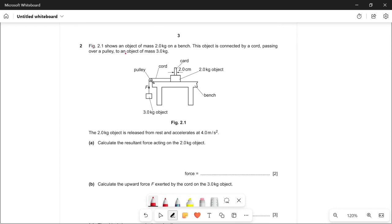Figure 2.1 shows an object of mass 2 kg on a bench. This object is connected by a cord passing over a pulley to an object of 3 kg. The 2 kg object is released from rest and accelerates at 4 meters per second squared. We're given the mass and the acceleration.